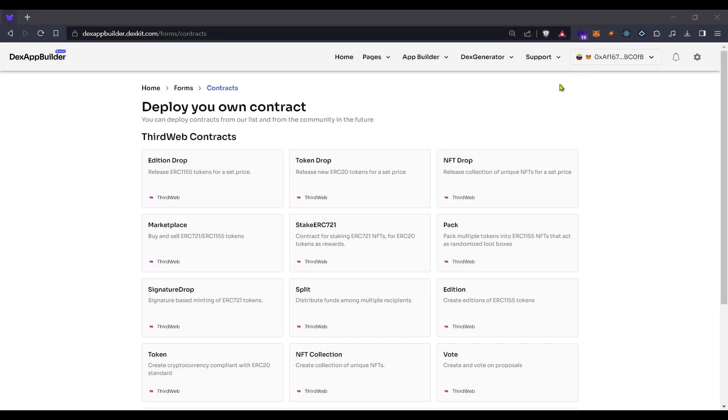Hello, at this occasion, you will learn how to deploy an NFT drop contract using Dex Generator, a solution from DigzApp Builder.